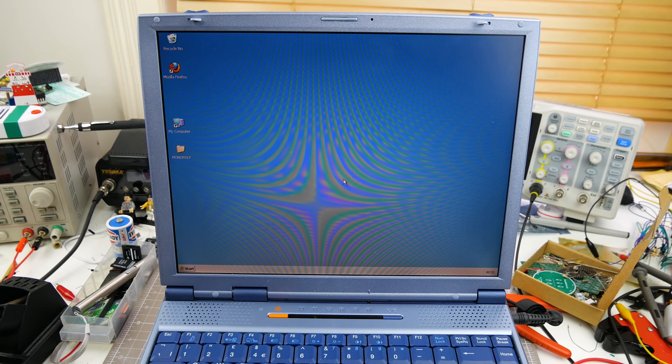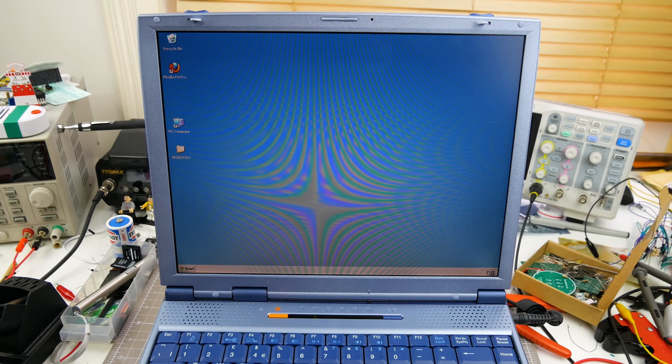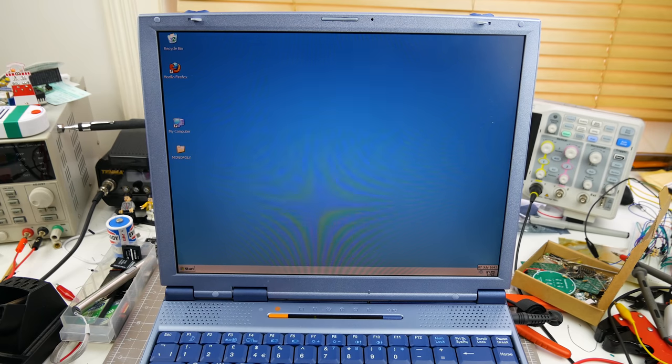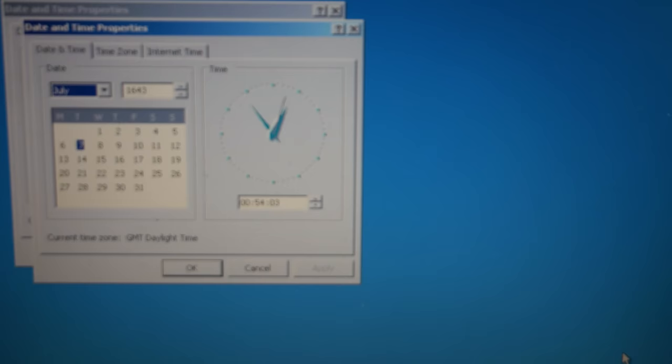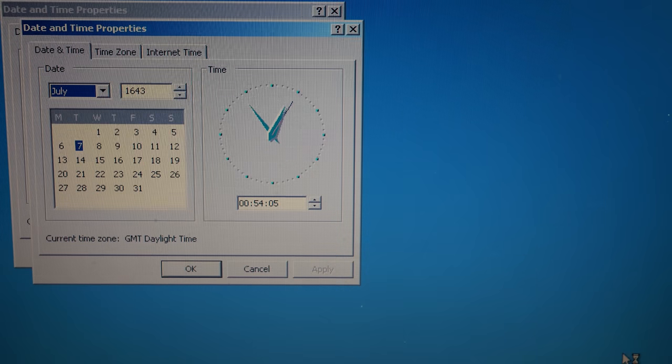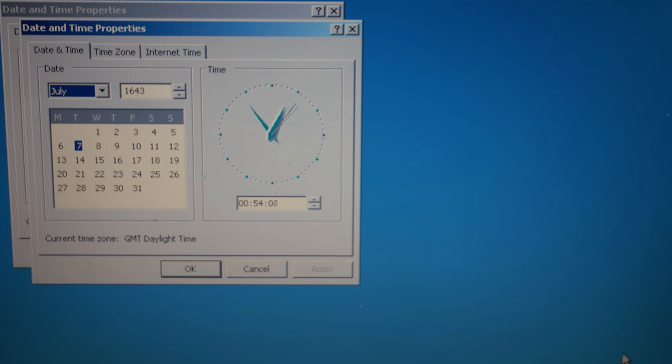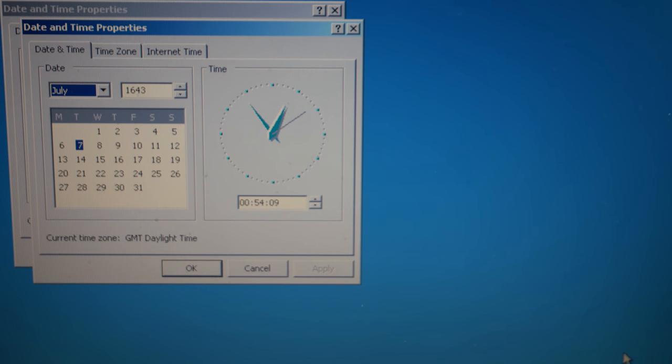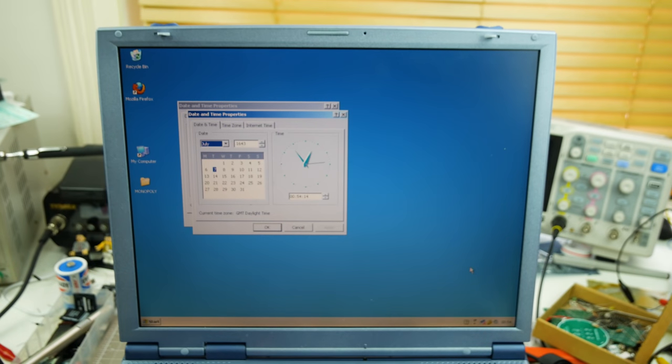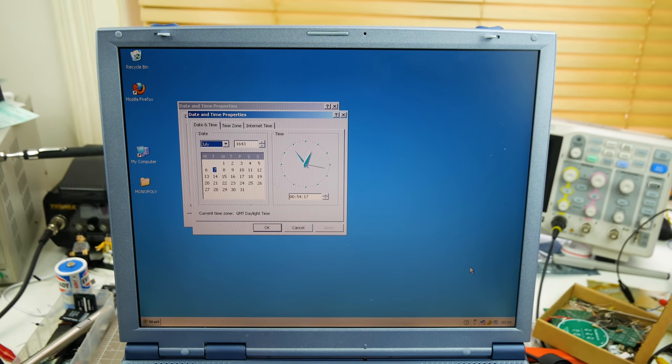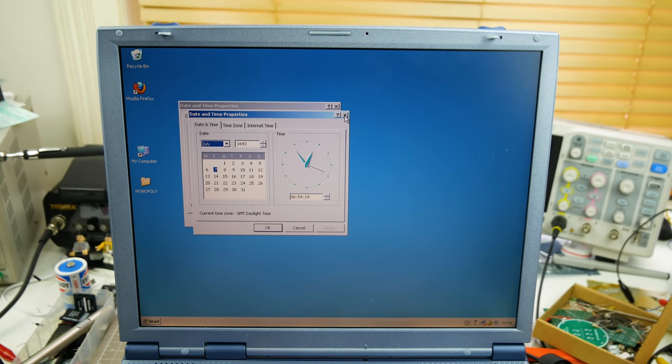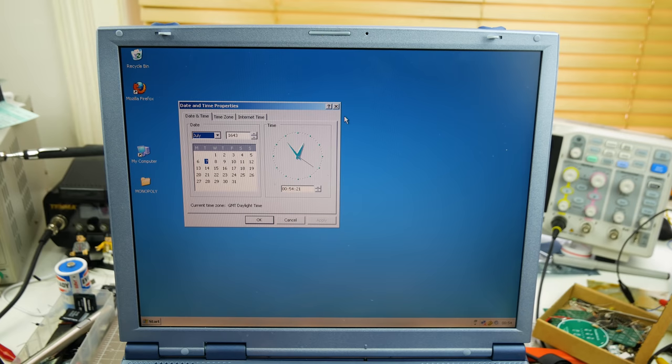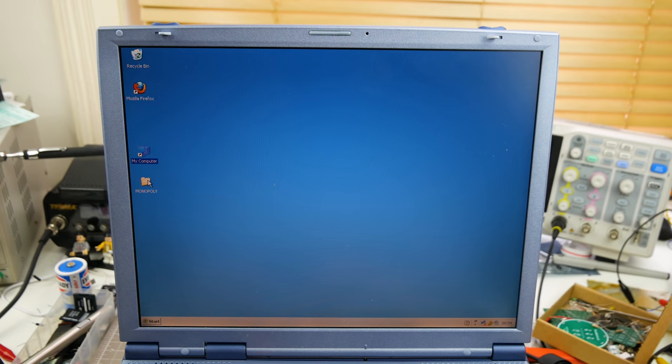Right, there we are, we're in. Let's see what the date is on here shall we. I'm gonna zoom in on that so you can see it. July the 7th, 1643. Nice. So it probably does need a new CMOS battery it looks like. I'll have a look at that later on. I don't know whose machine this was.